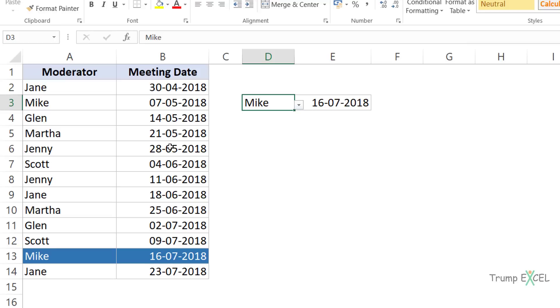Now this can be done using Excel functions. In this video I'm going to show you two inbuilt Excel functions to do this, and we will also create a custom function using VBA.